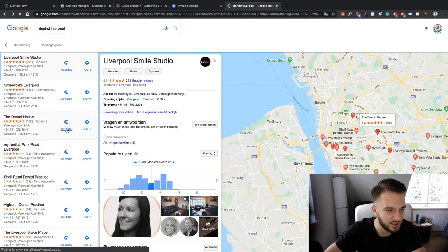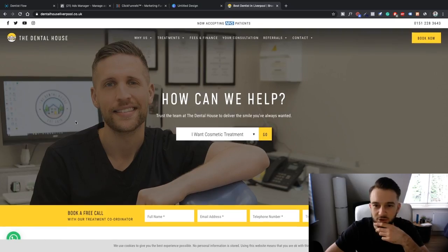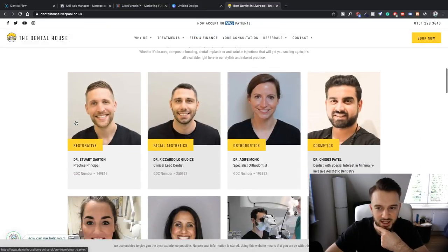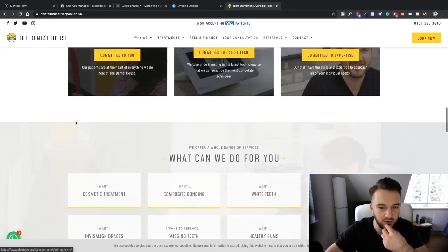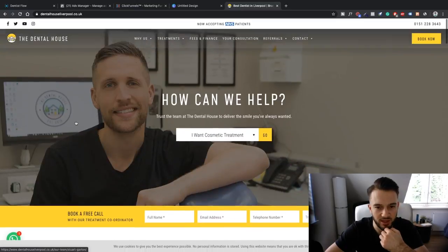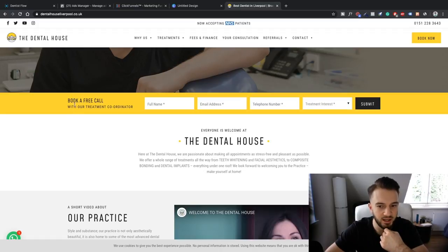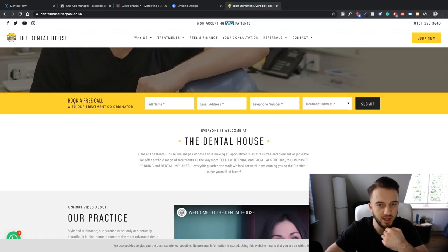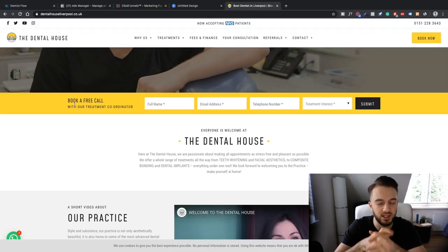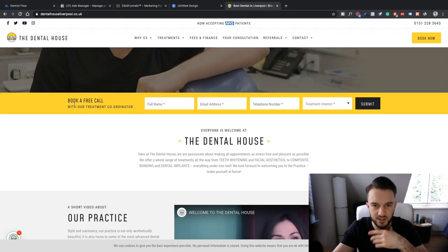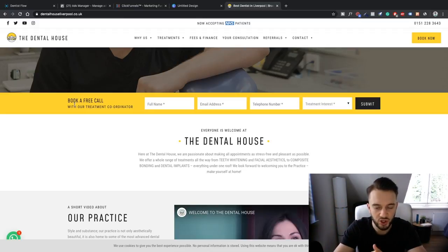Let's look at another option - Dental House. This looks a bit more professional, so we'll use these guys as an example for setting up the ads. The way we work with setting up campaigns for clients is that we don't actually promote the most expensive service. We always start low.